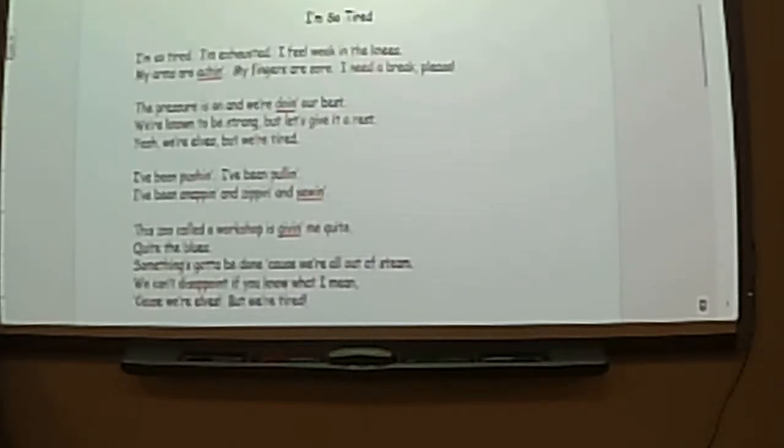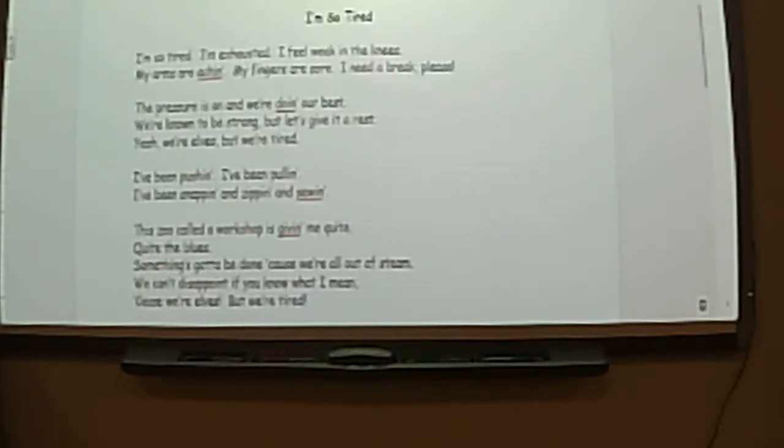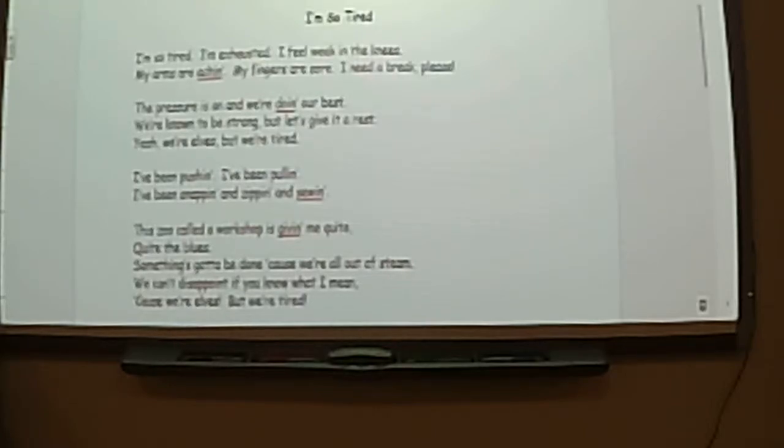I'm so tired. I'm exhausted. I feel weak in my knees. My arms are aching. My fingers are sore. I need a break, please.